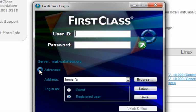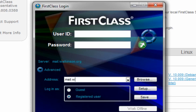We'll hit the flippy triangle here under Advanced. And where it says home.fc, you need to replace that with the name of our mail server, mail.watkinson.org.